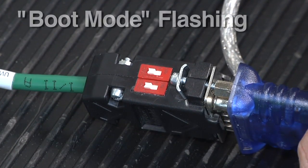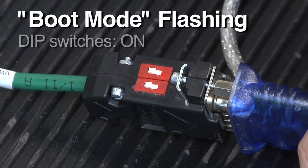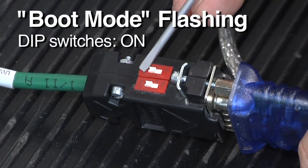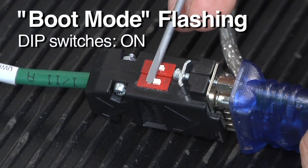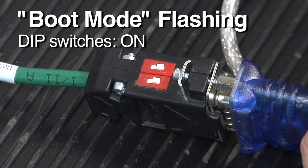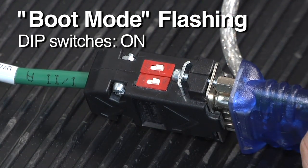If you are trying to recover a drive from a previously failed flash attempt, both switches should be set to the ON position for boot mode.